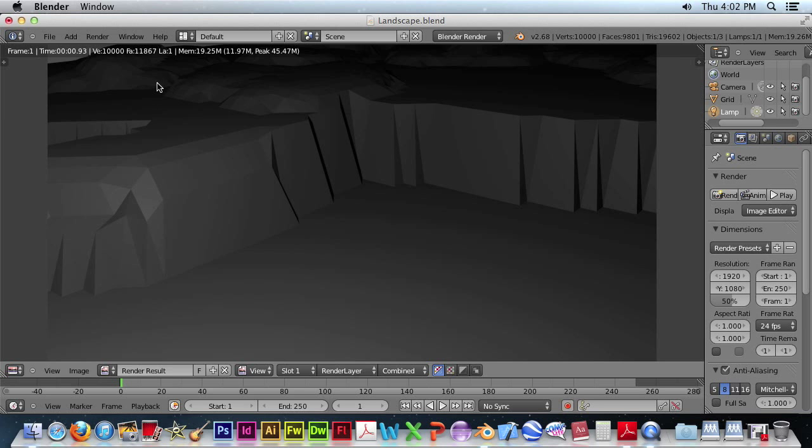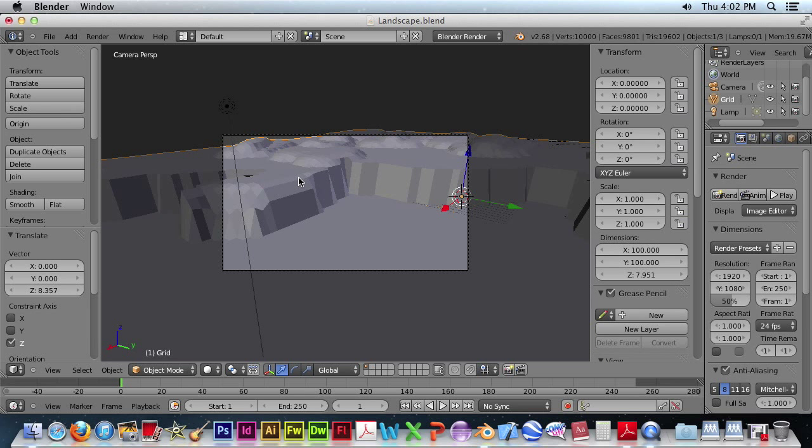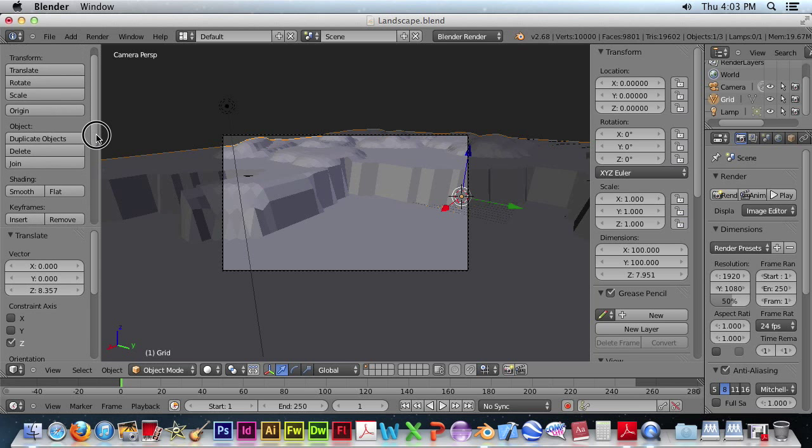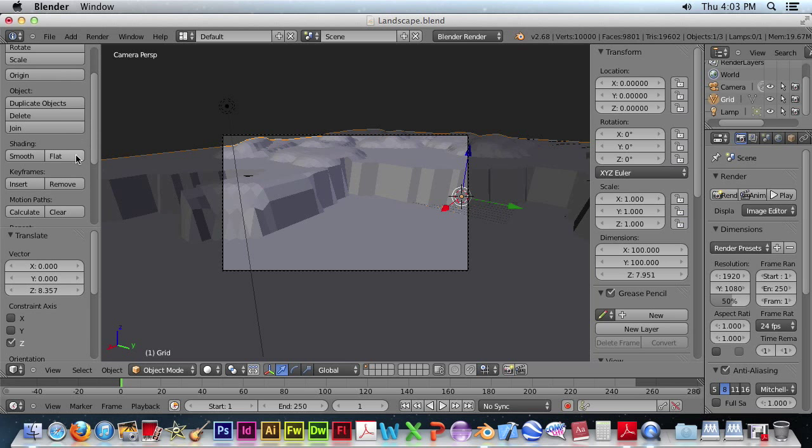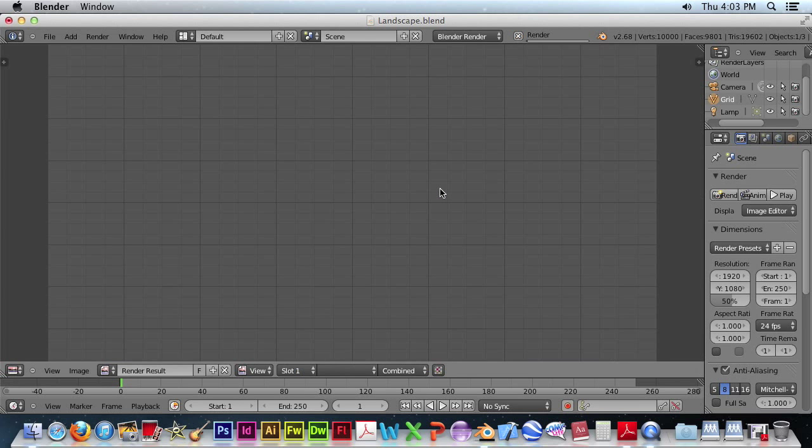A little bit better. We probably want to have smooth on. So let's select our object. Smooth. There we go. Or you can leave it jagged. However you like. And render again.